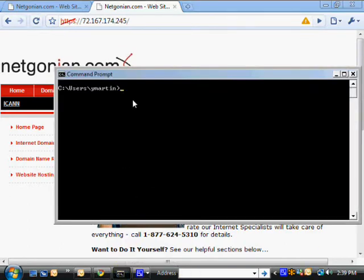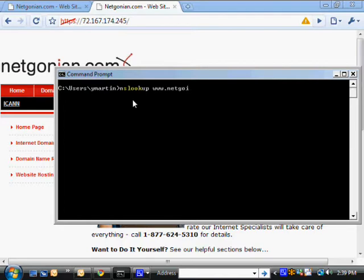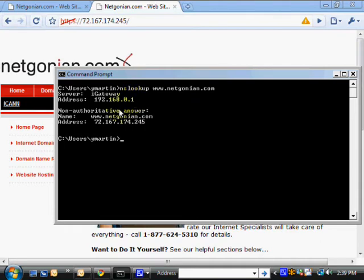Now I'll show you what goes on behind the scenes. Basically, your computer does something like what I'm going to do here, using a command called NSLOOKUP. NSLOOKUP stands for Nameserver Lookup, and what it does is it takes a URL — which is basically a name, a name of a computer — and looks up the IP address. And you can see that here.